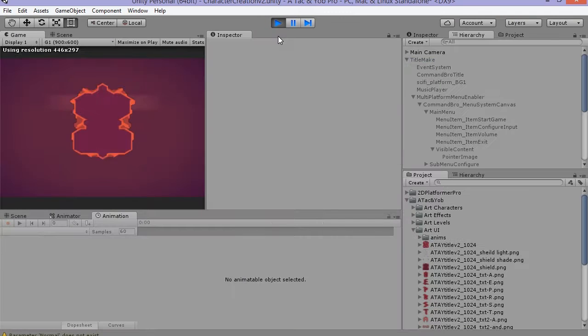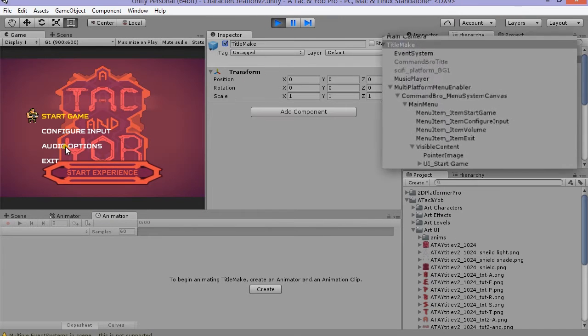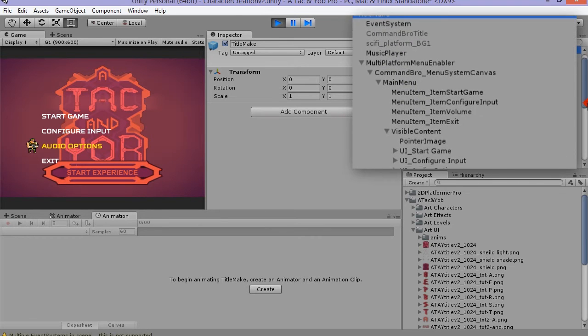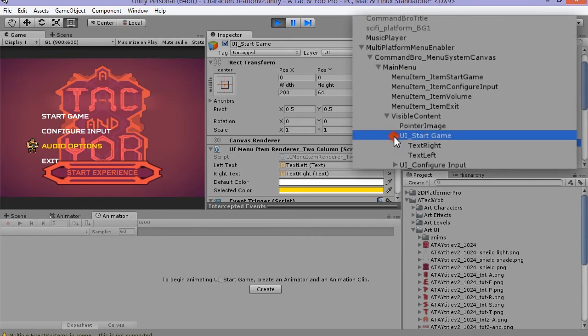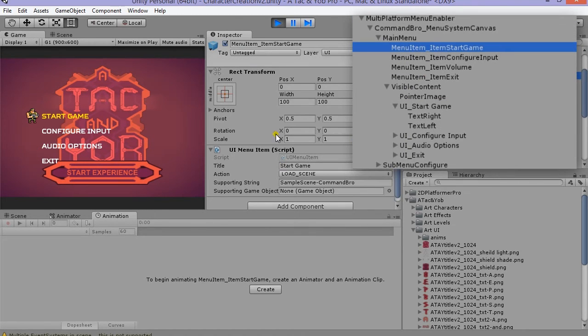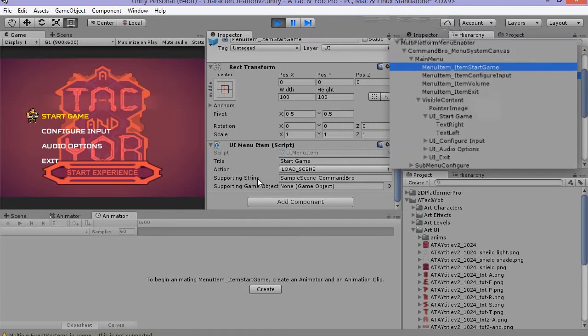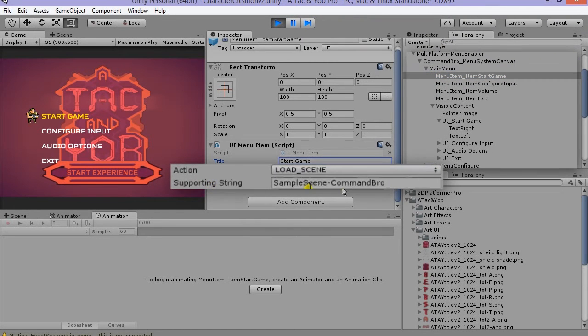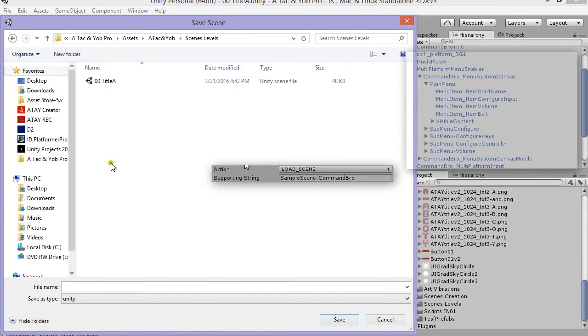I animate the time the button appears on screen to coincide with the title shield animation. Right now the Command Bro start button loads a Command Bro level. So under main menu, menu item start game, there is a load scene action with a supporting string for the level to load. We will need to change this once we have a level to load.